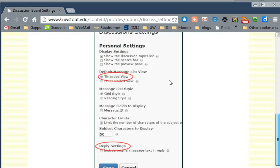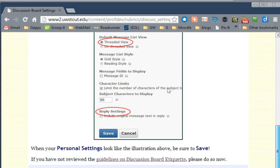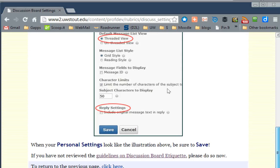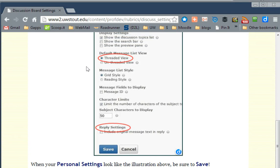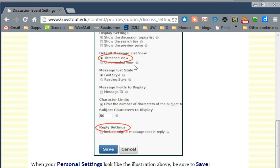When you've done this, if you save, and if your settings look like ours — a grid style — about 50 characters are limited in the subject area, which means that the subject matter topic is limited to 50 characters. This is going to work really well for you.